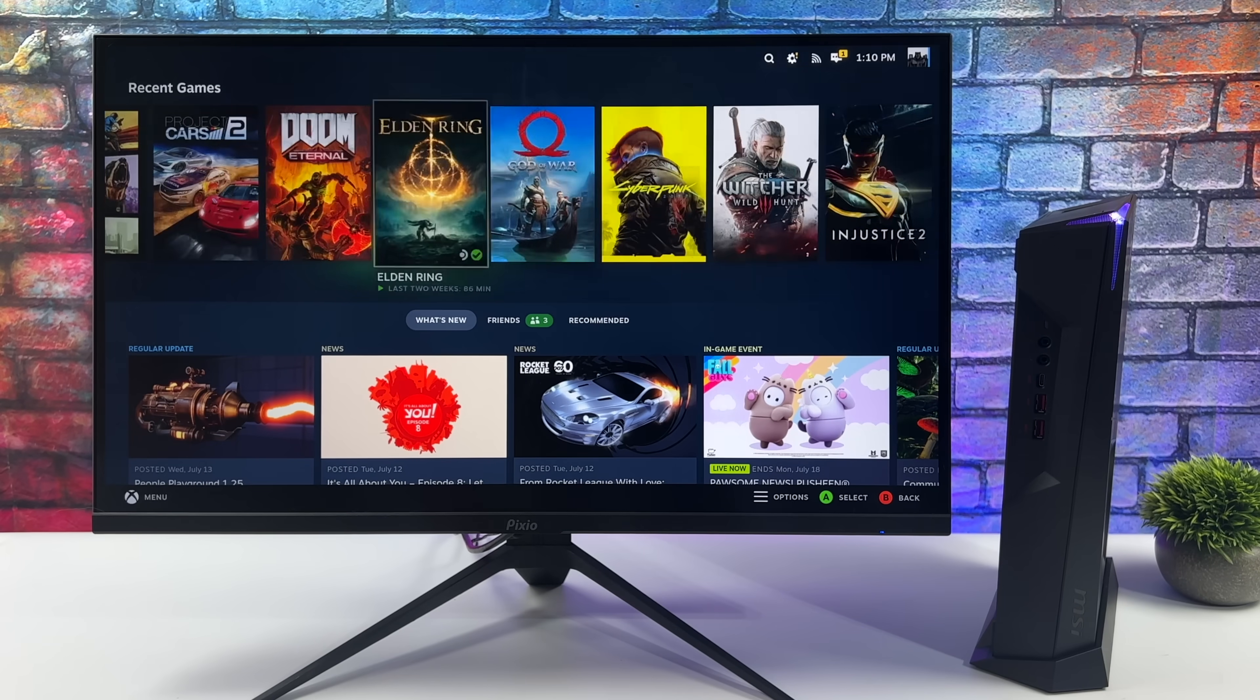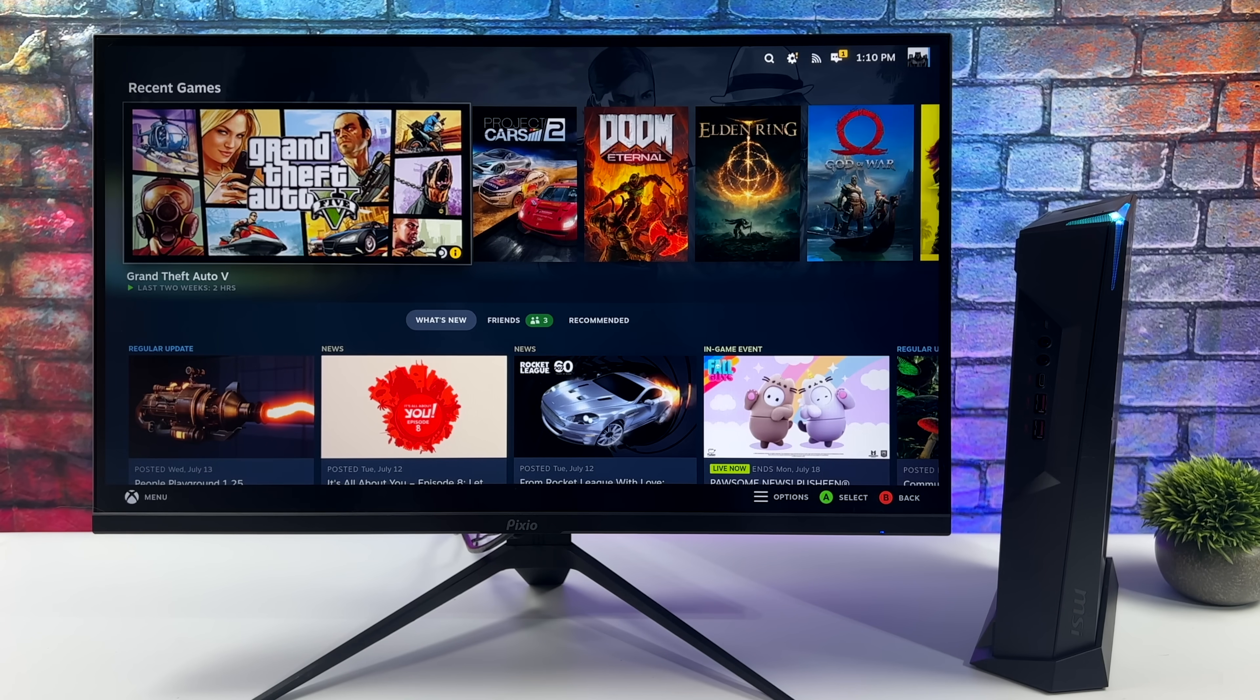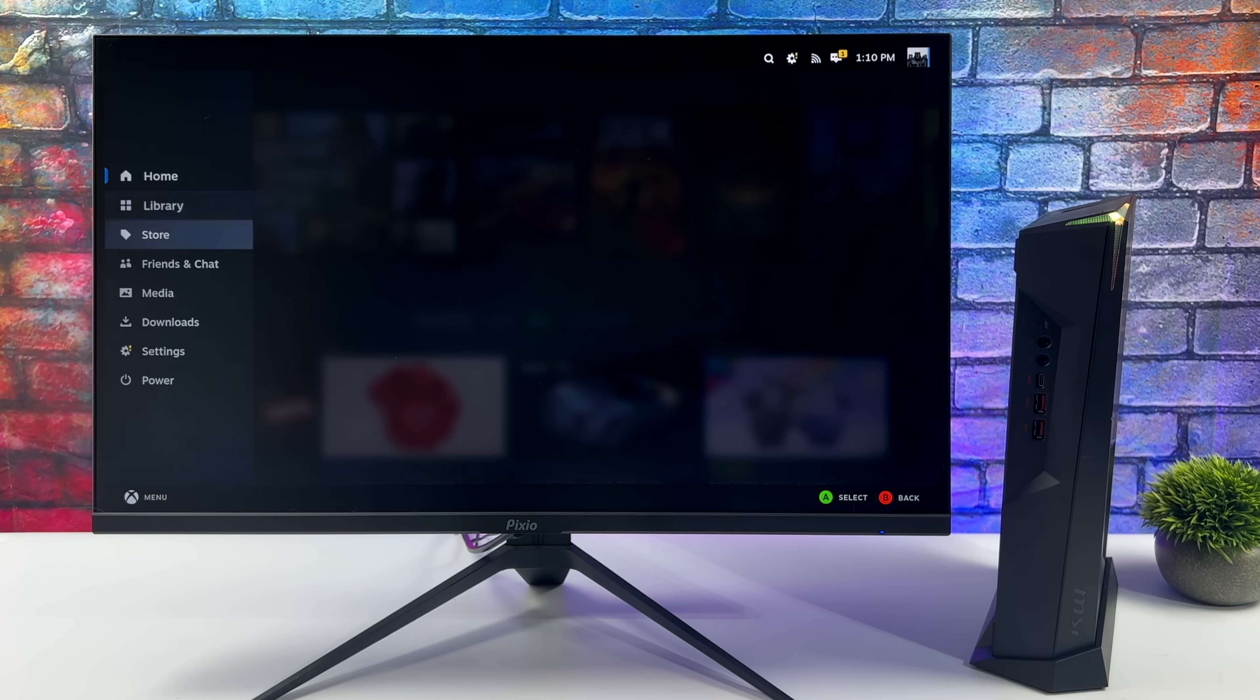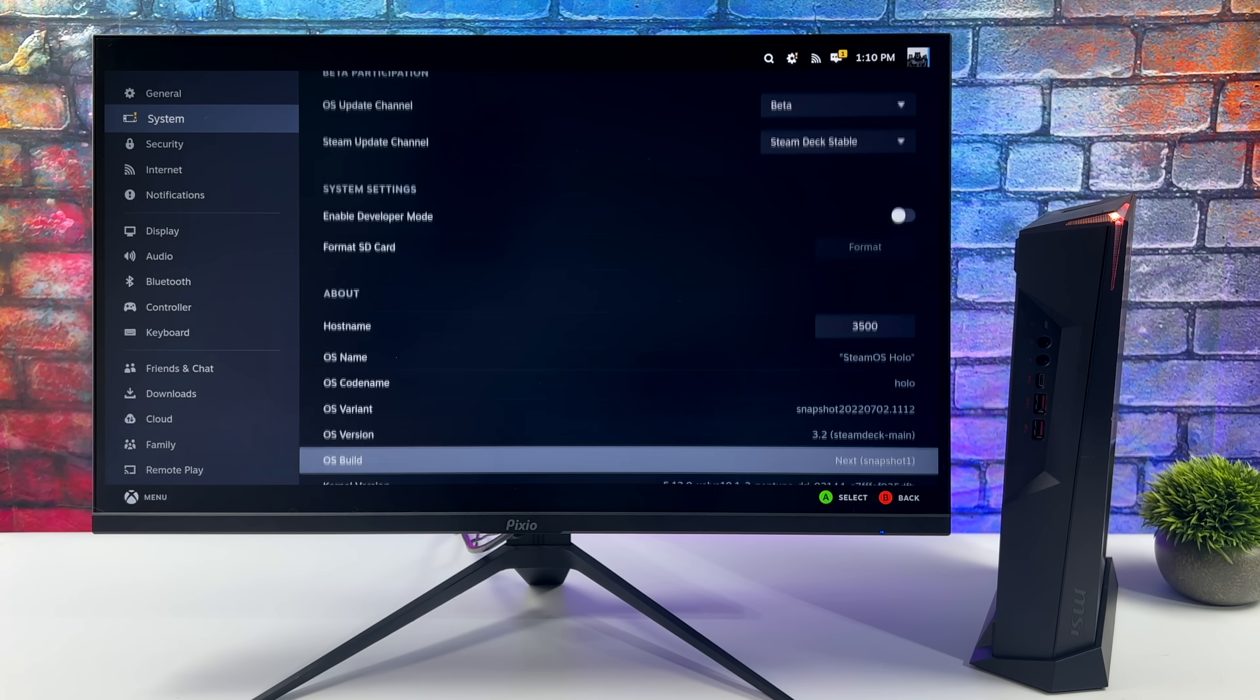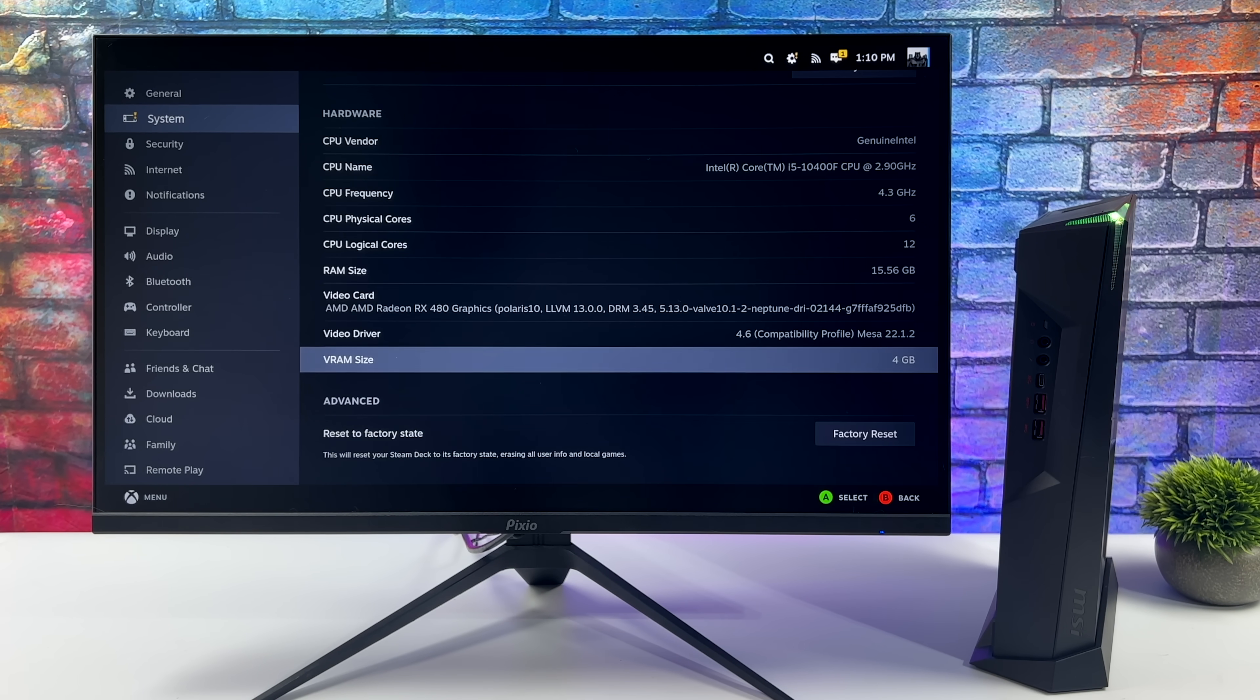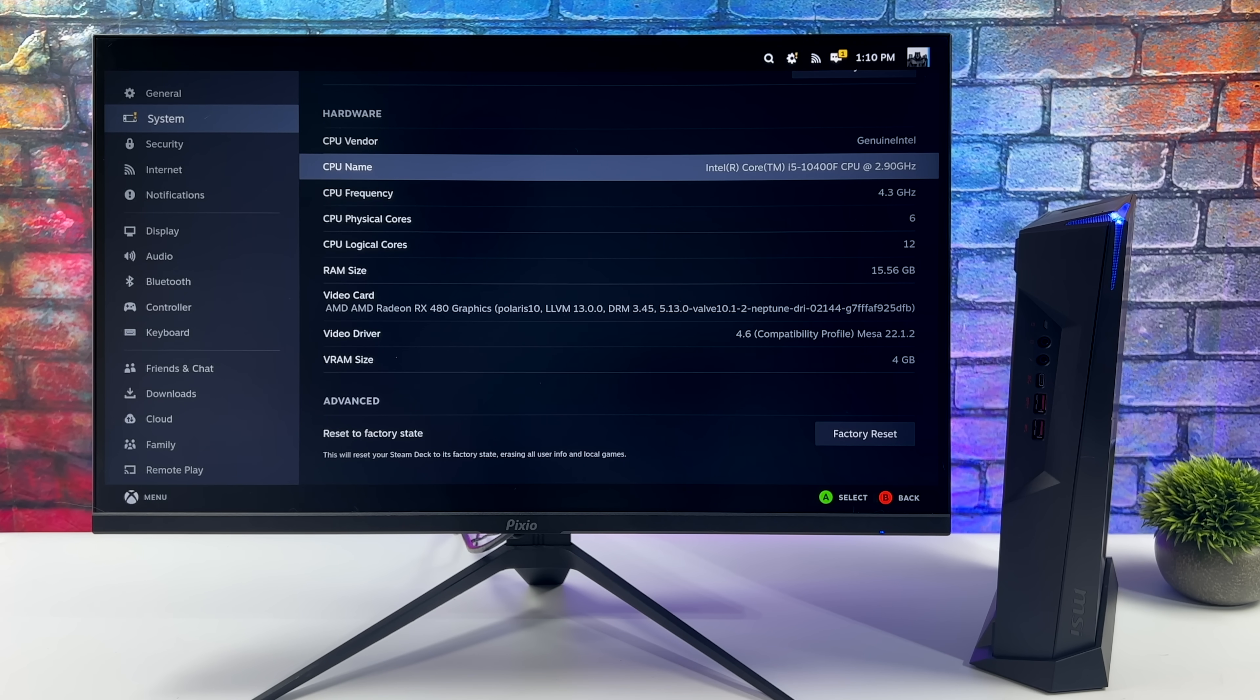With that i5 and that RX 580 this has been performing really well. We still have access to all of the on-screen controls that we can use with the Steam Deck. Real quick I'll just go into the settings here and show you exactly what this thing's running. If we go to system we can scroll down, and for some reason this card does show up as an RX 480 in Linux no matter what I've done with it, but this is for sure an RX 580, it's an OEM variant from an HP.